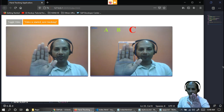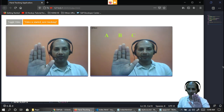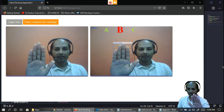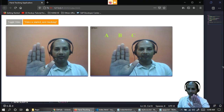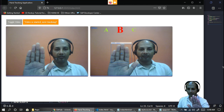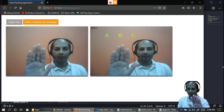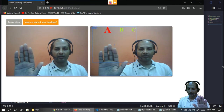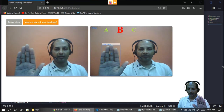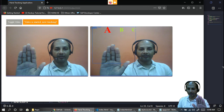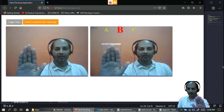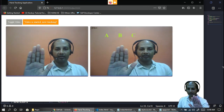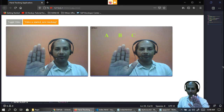Moving my hand to different positions — the B letter highlights when my hand is in that region, and moving further left, the A letter becomes red. So the hand tracking is correctly detecting the position and triggering the color change on the corresponding letter.